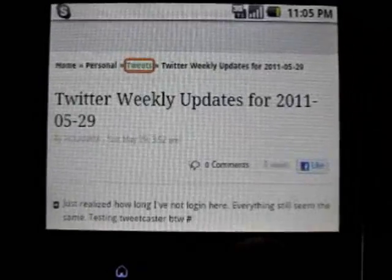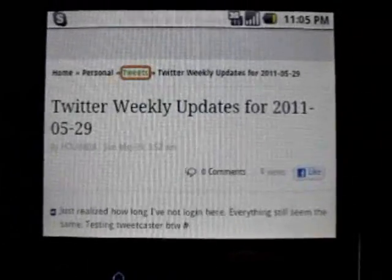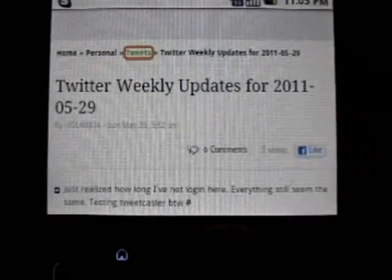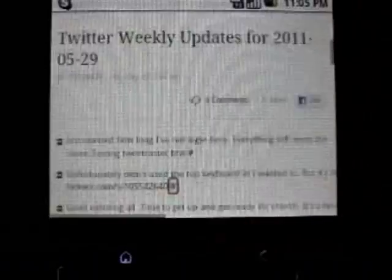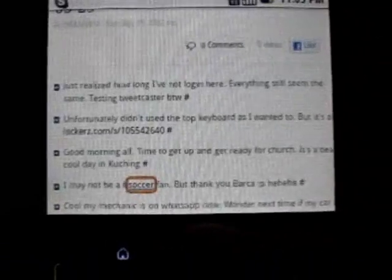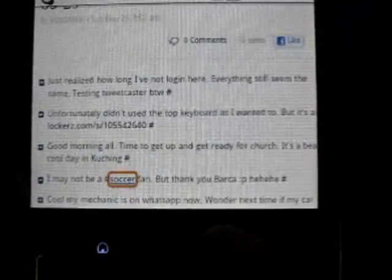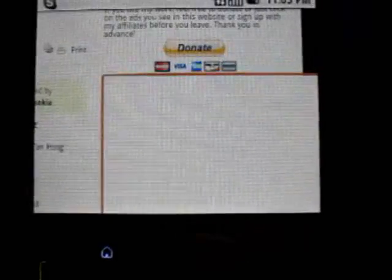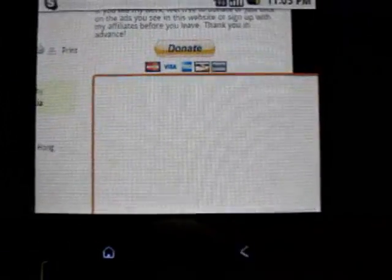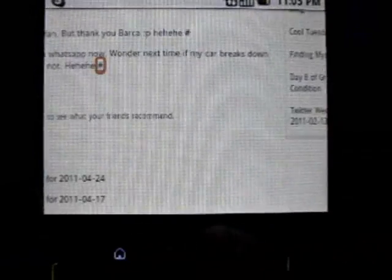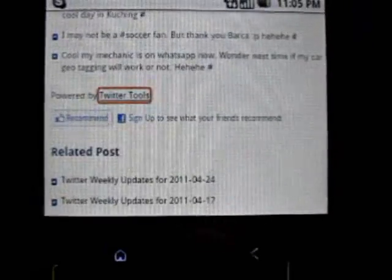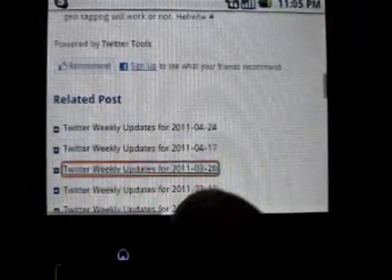The trackpad is still getting used to - sometimes it's sensitive and sometimes it's not, not really sure how it really works, but it's quite usable. It's a bit small but I think it's still readable. That's pretty much about the browsing experience on this phone.